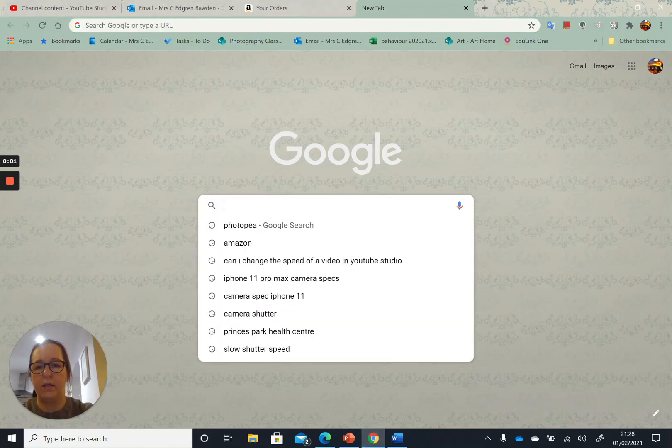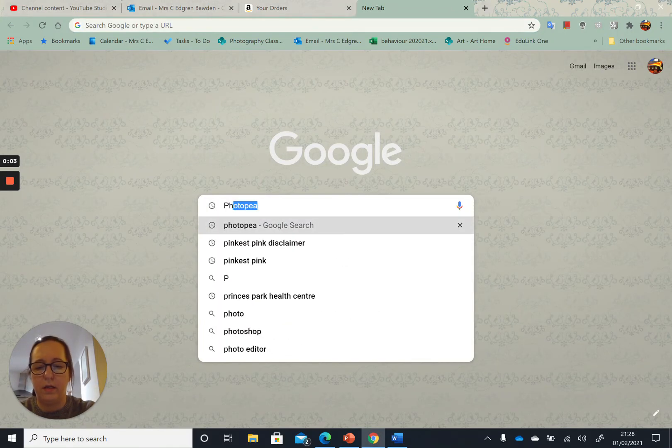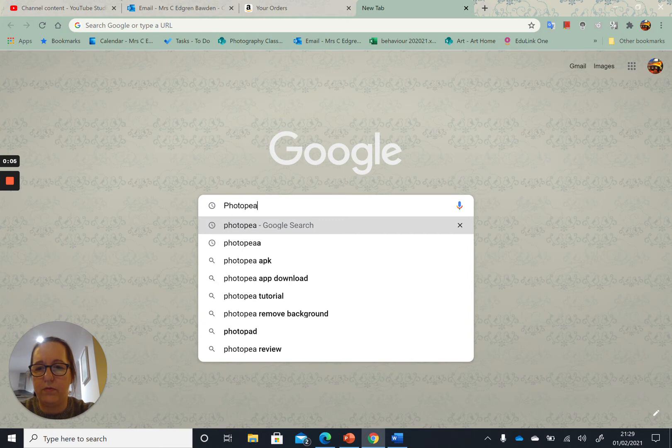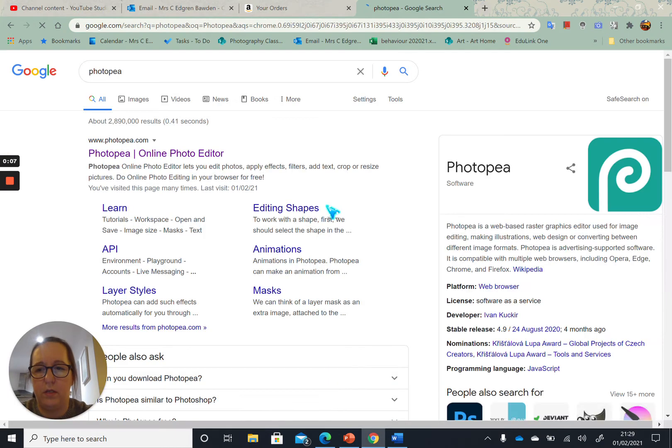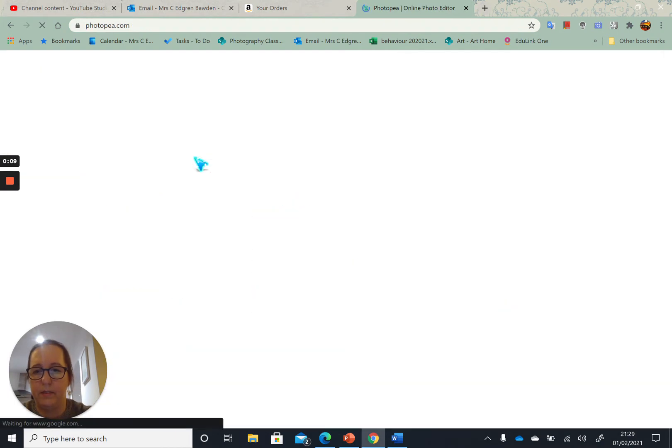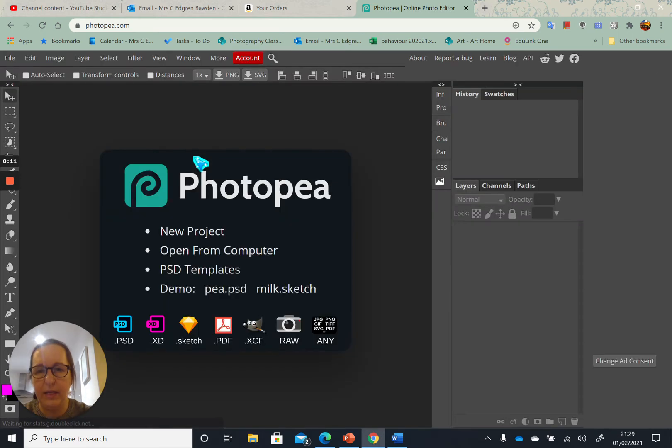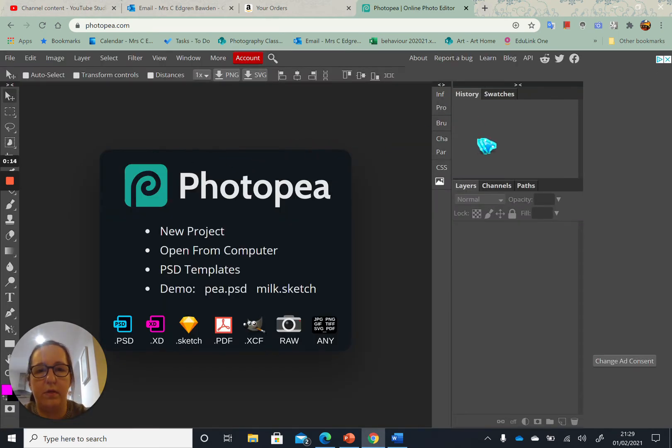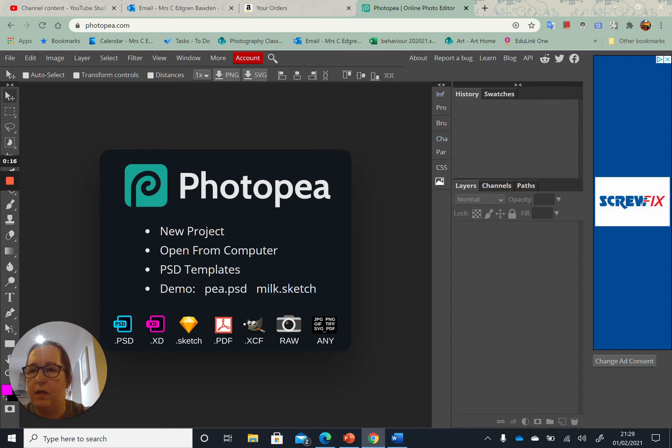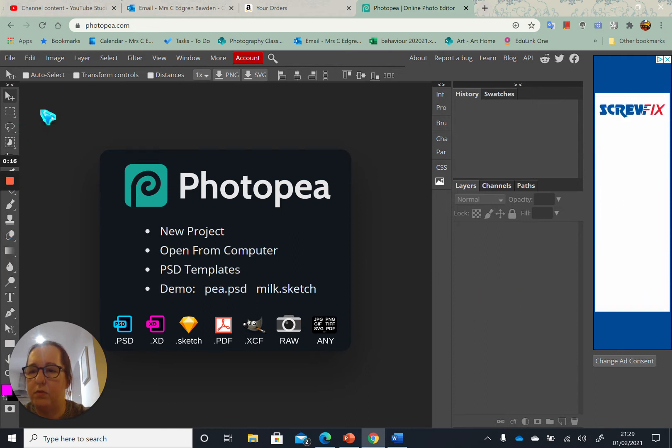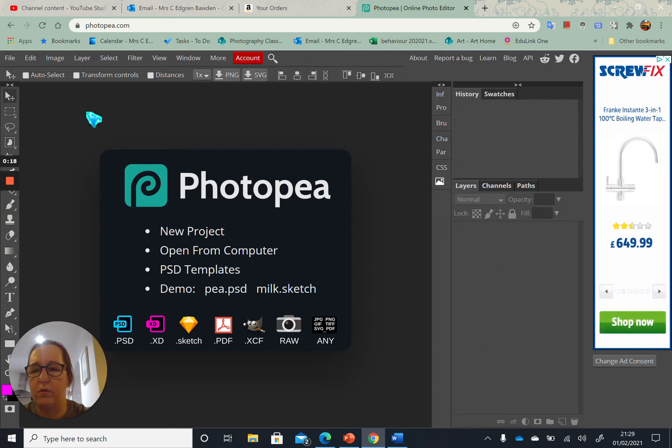Okay, I'm going to show you how to use an app called Photopea, which you can search for online. It's free and is very much like Photoshop, so you have history, toolbar, layers, and tools along here. We can talk about the tools another time.